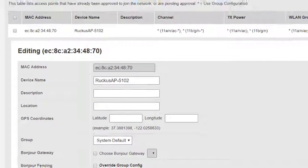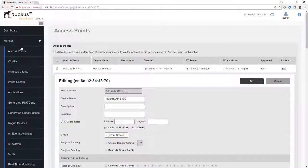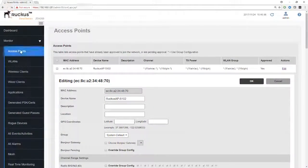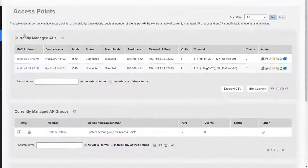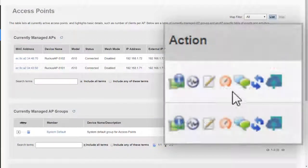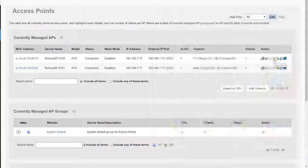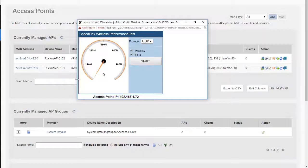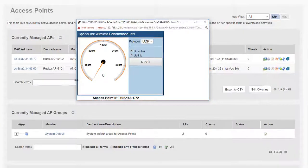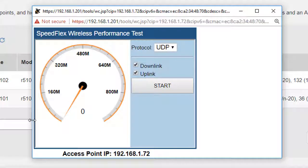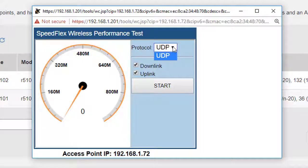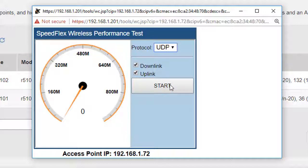Let's go back then to monitor access points. The next icon is Speed Flex. With Speed Flex, we can run both the downlink and uplink test to the access point. Let's choose: do we want UDP? Well yes, that's the default. Are we going to go down or up? Let's select both. This can take some time, so I will skip through and I'll just show you the relevant bits.